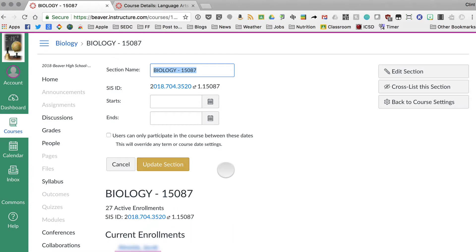And then from here, if you choose edit section, let's say those students are in my fourth hour, so you can just change that name to biology fourth period or whatever you want to call that.